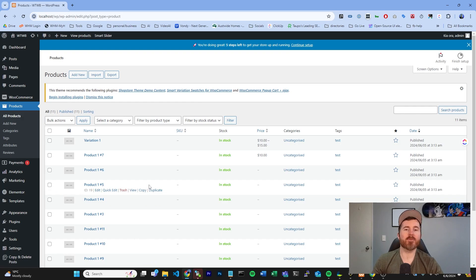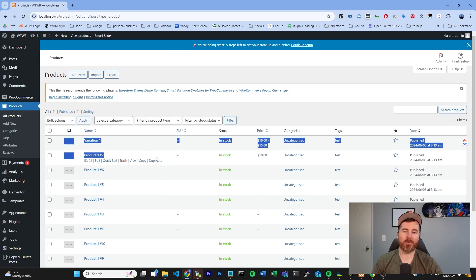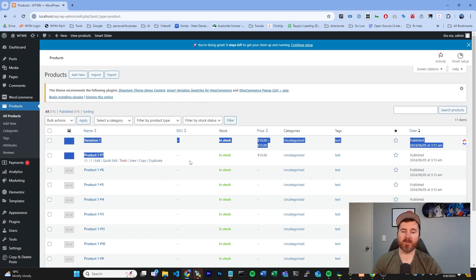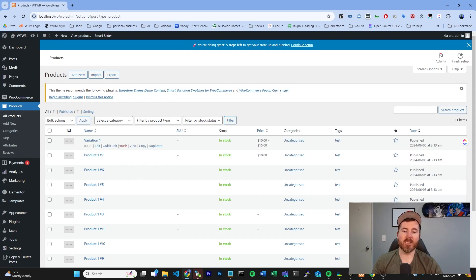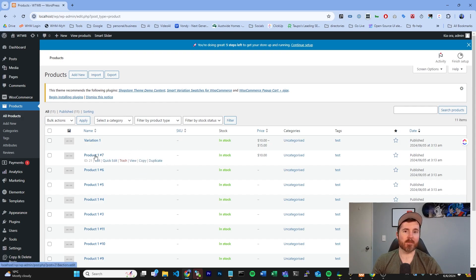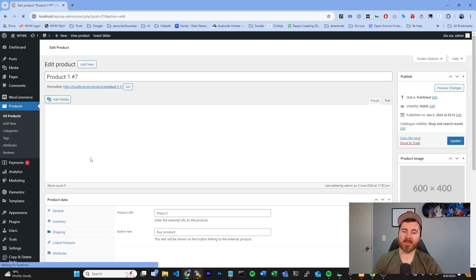For the purposes of this tutorial, we're only going to be using these top two products, but the rest of these are just dummy products to fill in space. This product here is a simple product. If you click into that product